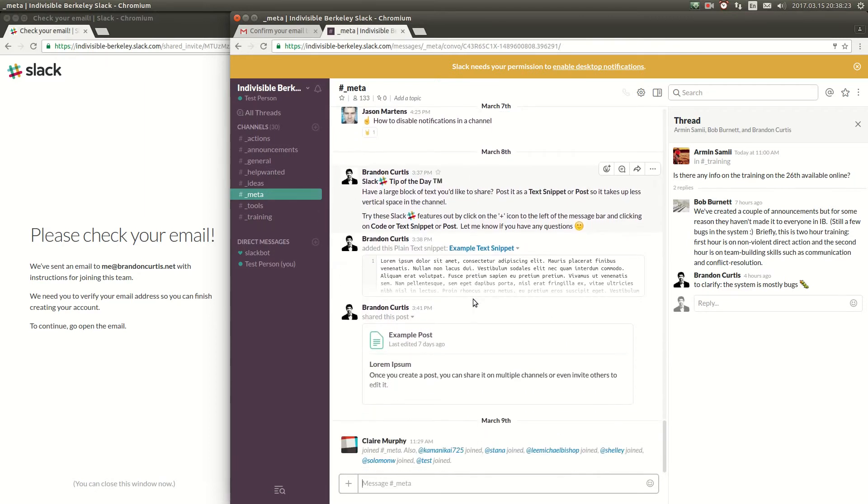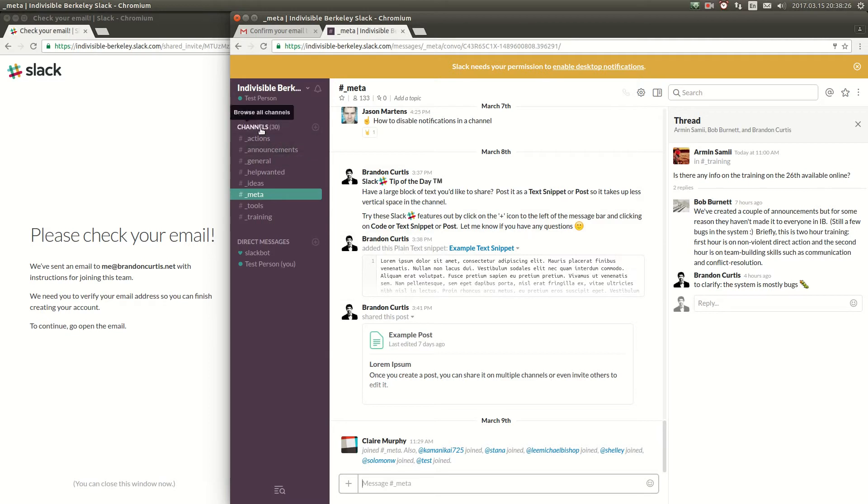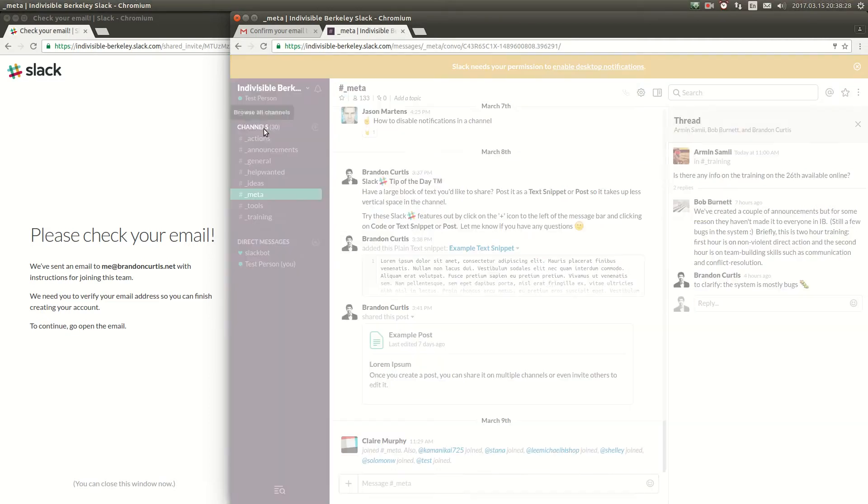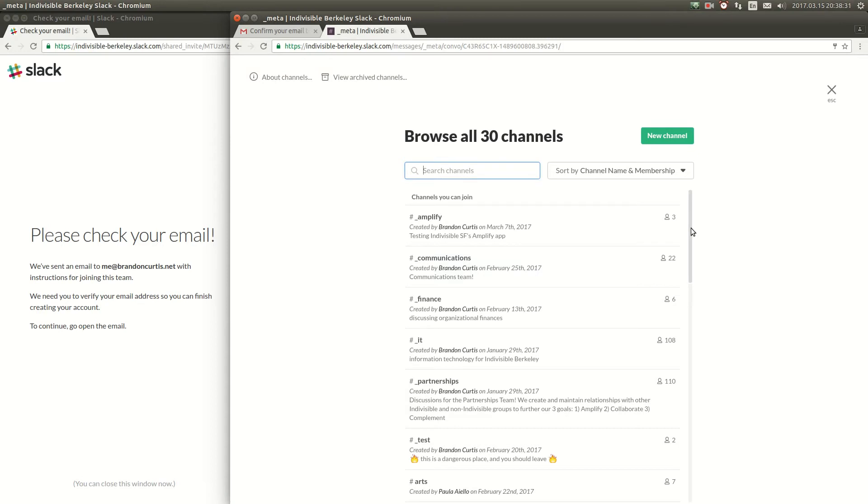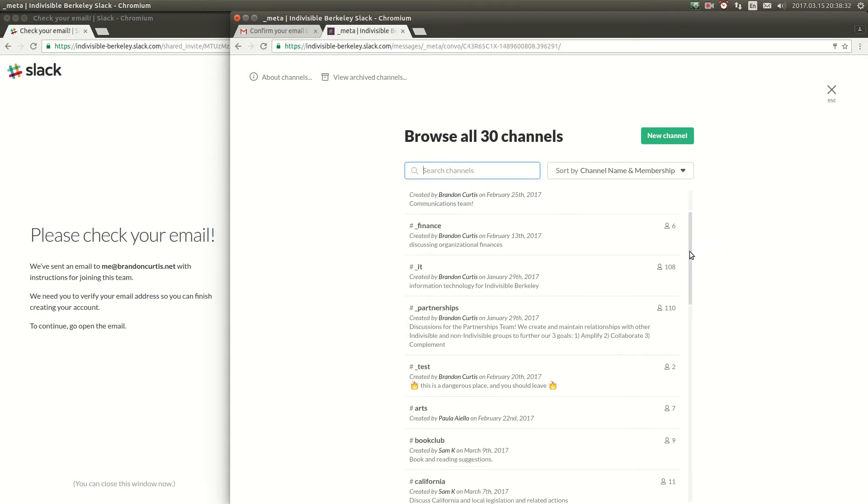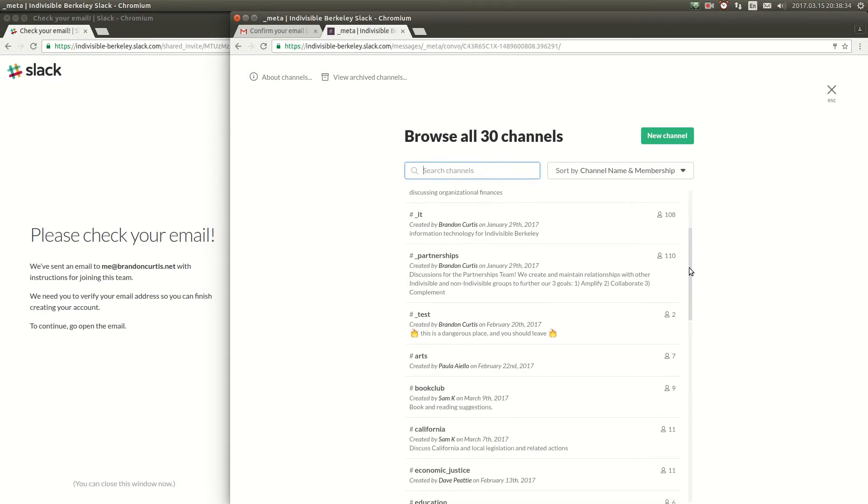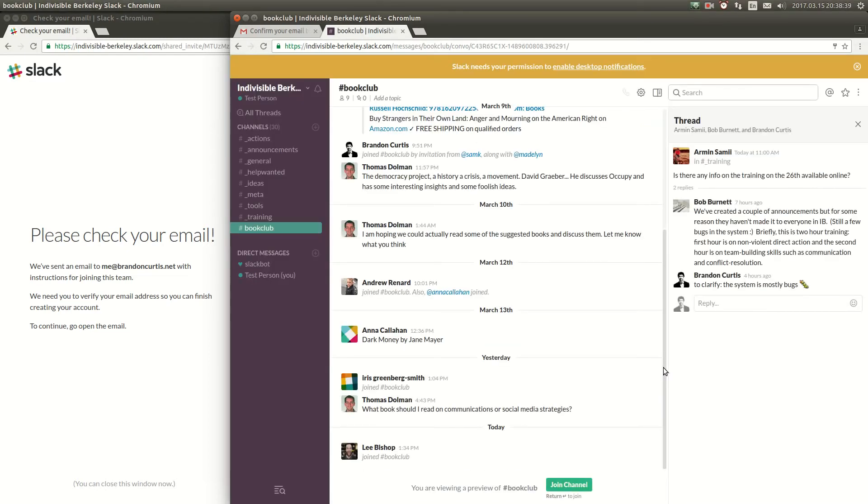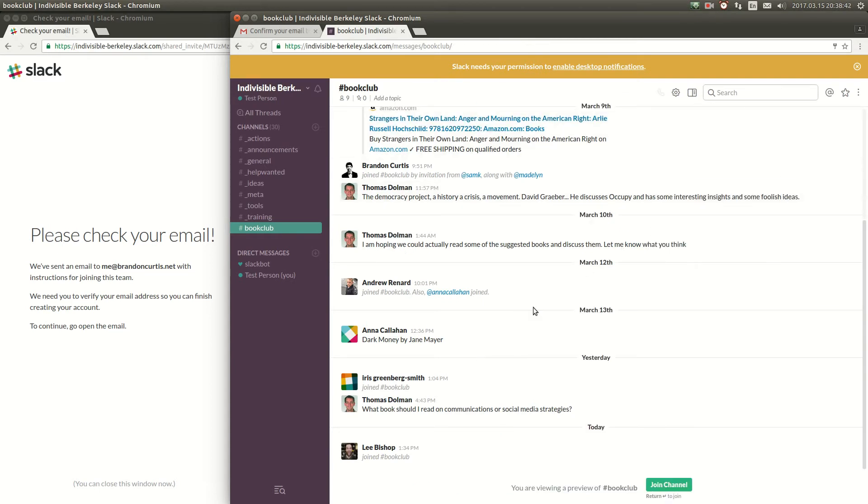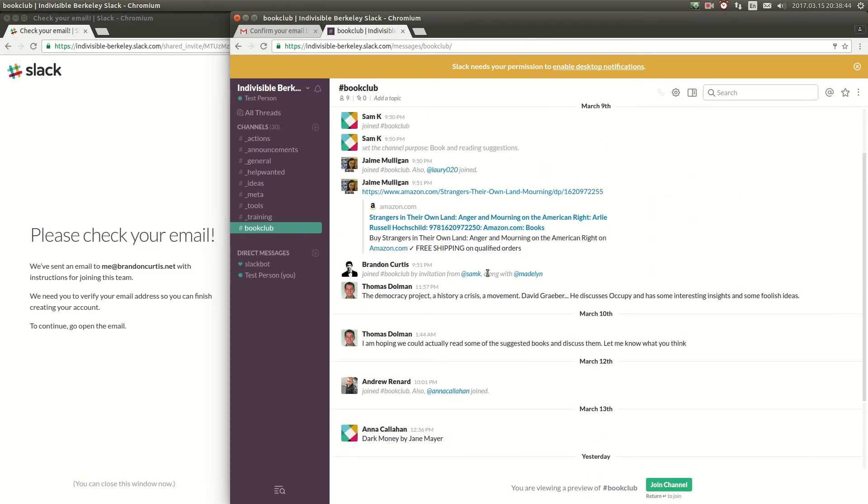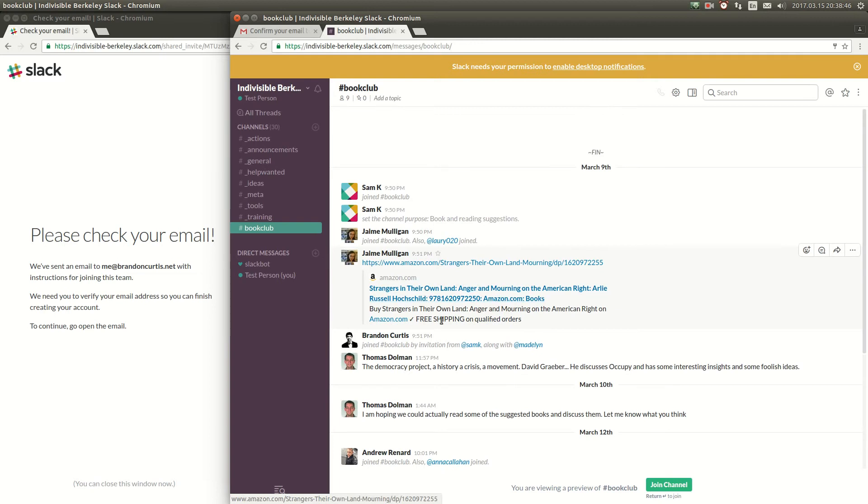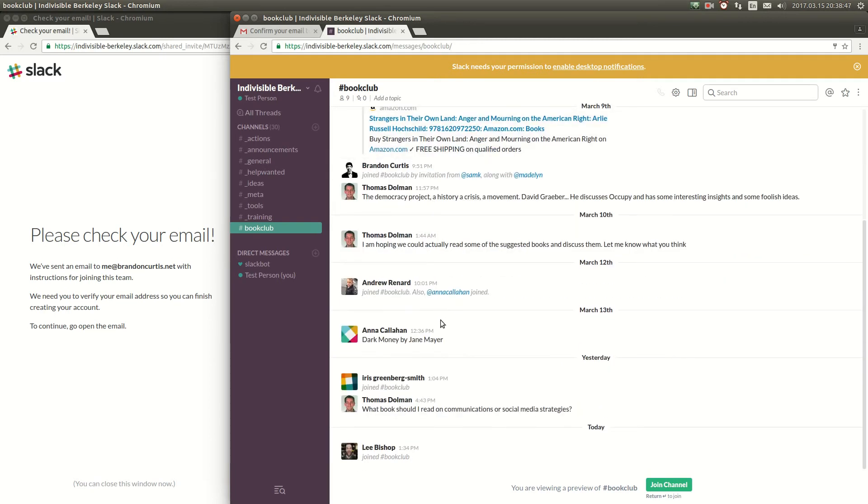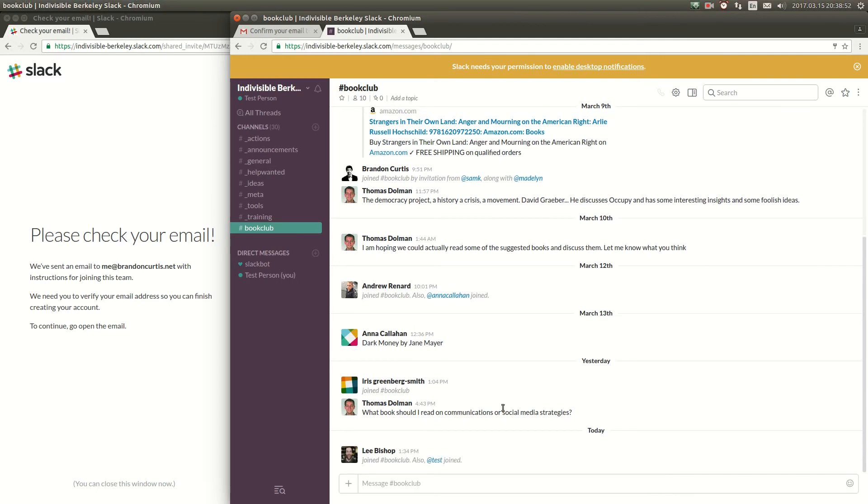Now if you look on the channels button here it says 30. There are actually 30 different channels so you can click on channels and you can view all these different 30 channels. If you see one that looks interesting like here's book club you can click on it to preview it and you can scroll around and see what people are talking about. If it looks interesting or you'd like to share something you can click on the green join channel button to add that channel to the list of channels you're subscribed to in the left-hand bar.